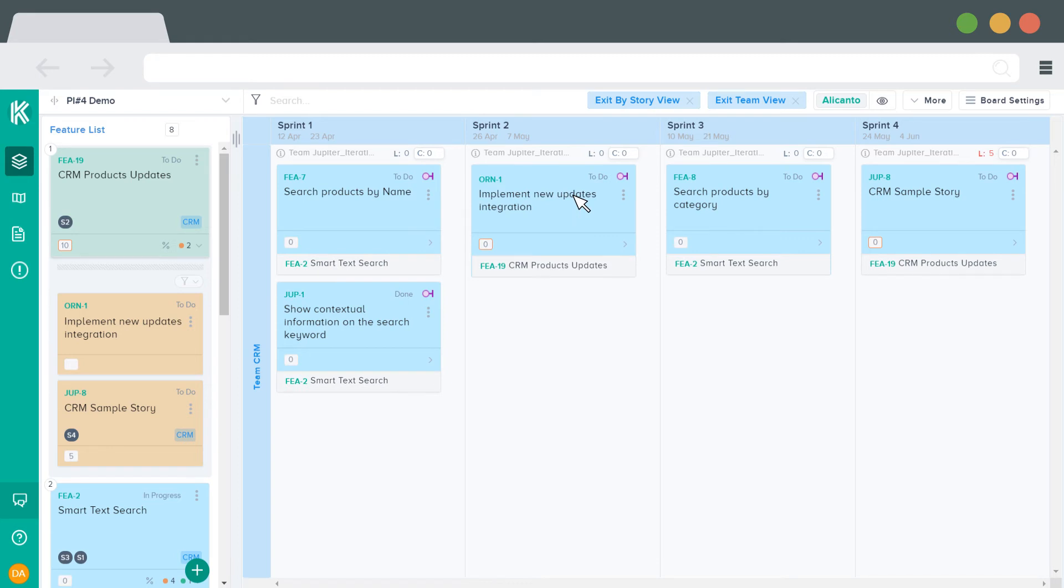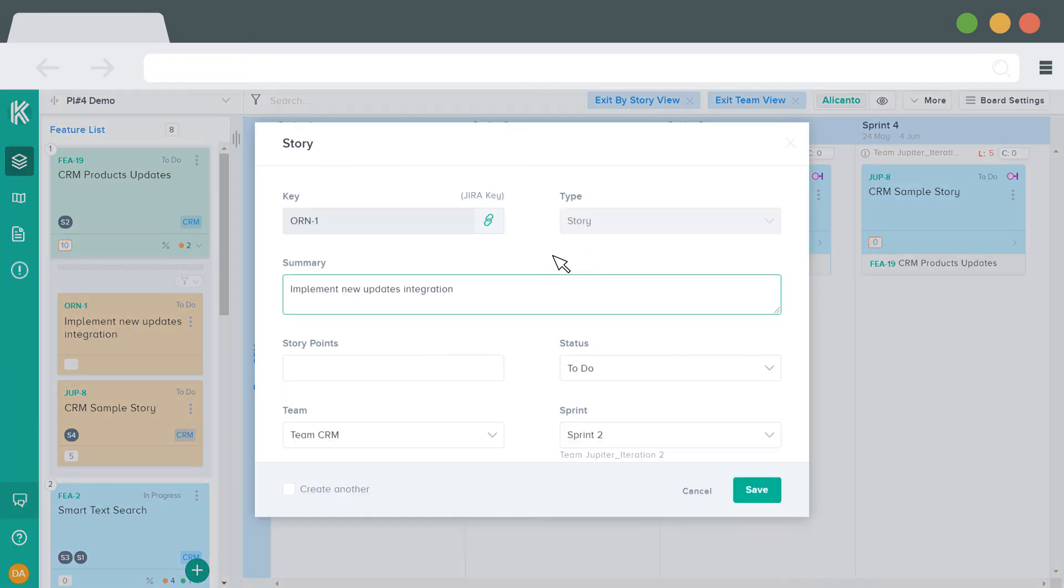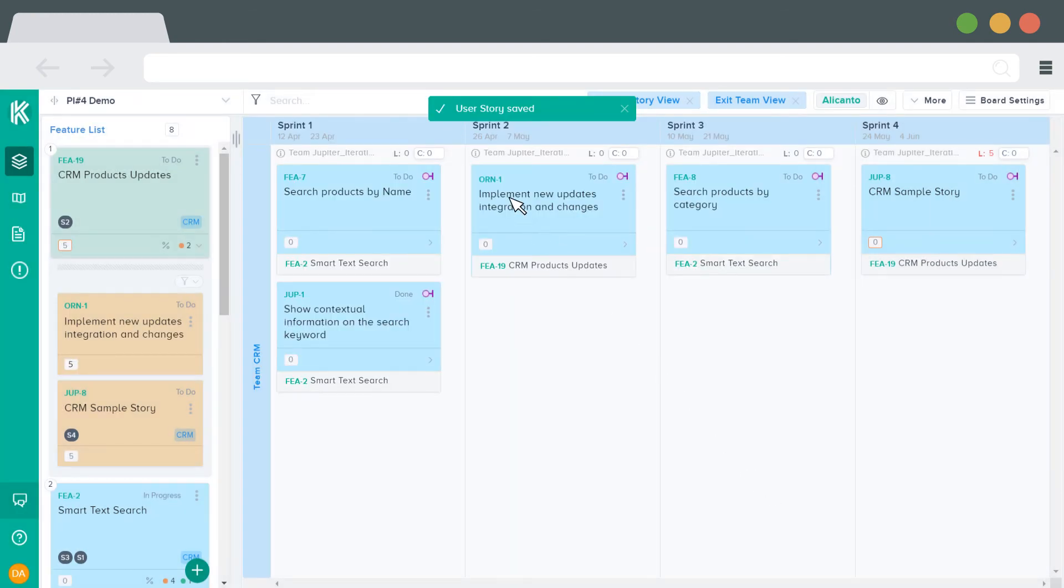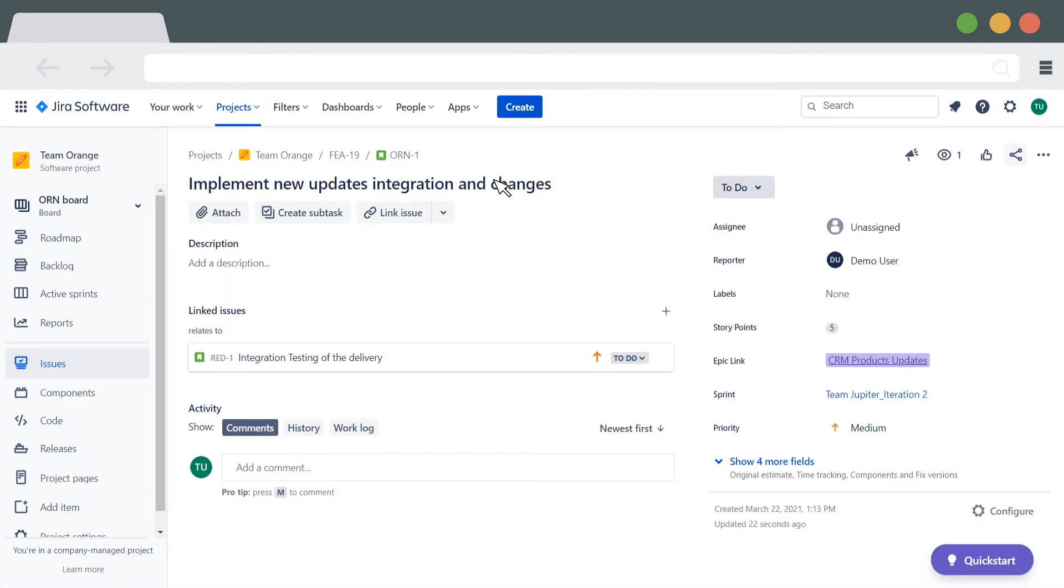To edit the story, double-click or select the Edit option from the three dots menu icon. Changes made in the Edit view will be instantly saved to JIRA.